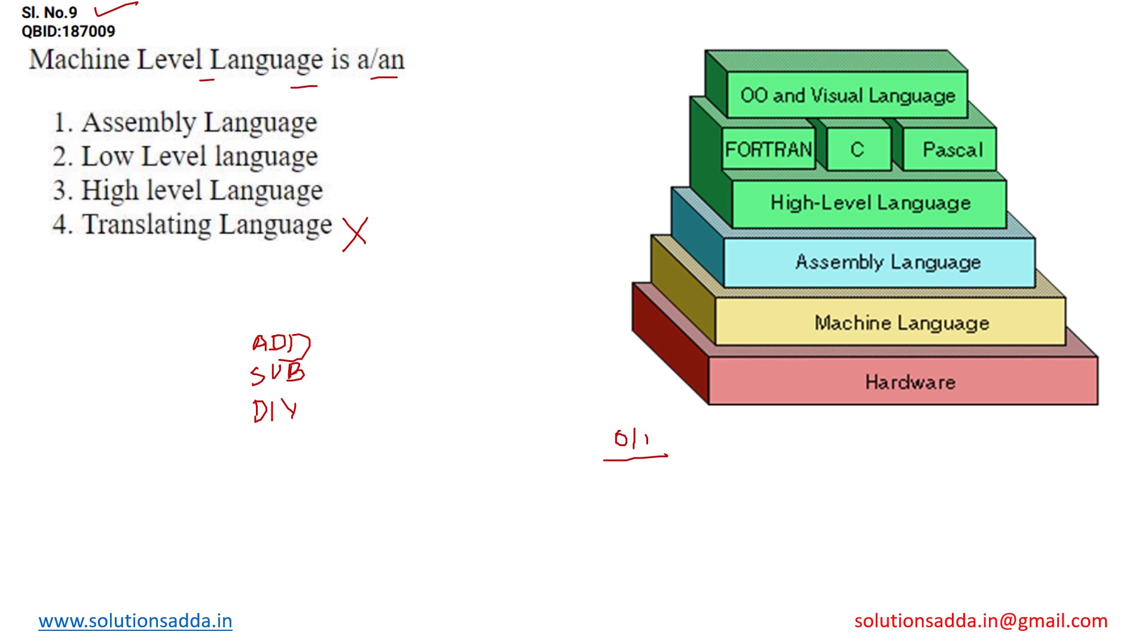The machine level language into high level language and write the code in machine level language. It will be very tedious task and time consuming as well. To make it more abstract, to make it more convenient for us, we are using high level language which is understood by the maximum of users and we can easily write code in high level language.